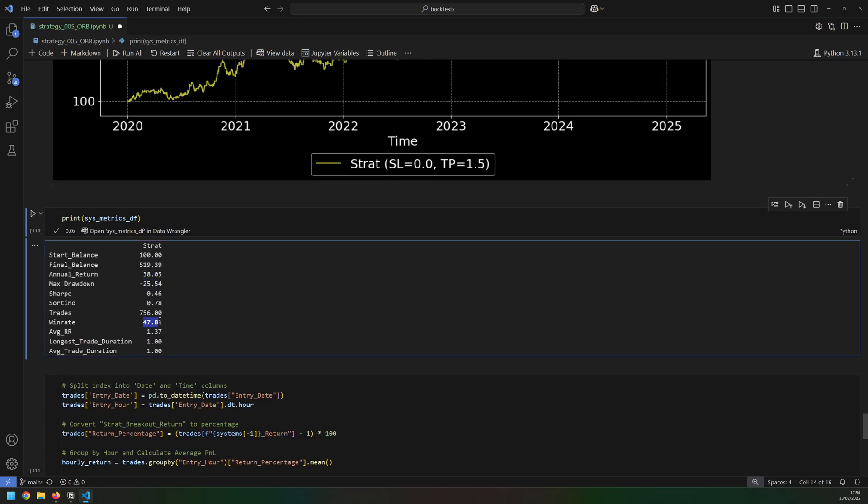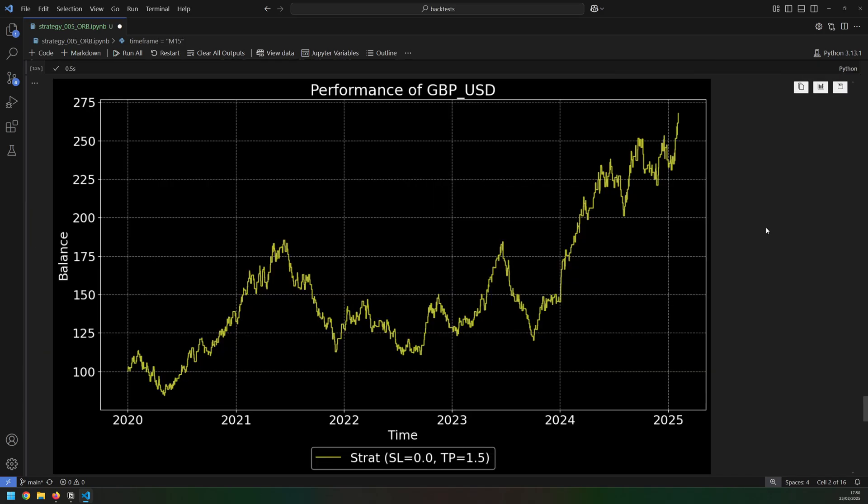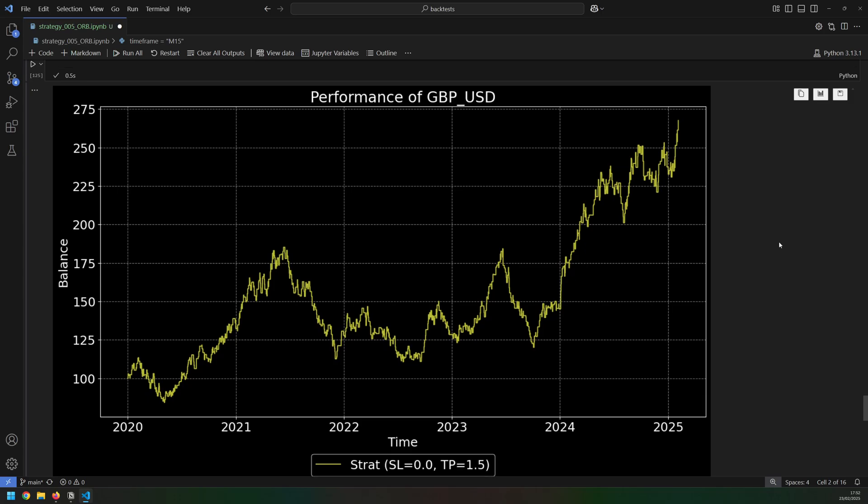And then to show that it even works on forex, this is GBP versus USD over the last five years. I tested on a couple of forex pairs. Euro USD didn't work so well, but pound dollar seems to be profitable. I'm quite pleased with the results from this strategy. It's simple but it's effective, and it does generate a good number of trades.